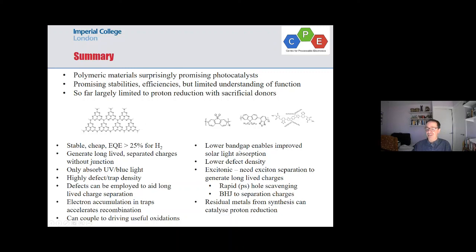In the conjugated polymers, the problem is the exciton. Just as we understand in organic solar cells, if you want to get something useful out of a conjugated polymer you've got to separate your exciton, and that's not always easy. One pathway is bulk heterojunctions, and I suspect that is going to be the pathway which we're going to see much more work on going forwards.